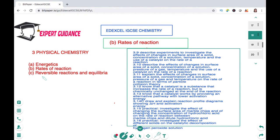Hello friends, welcome to Expert Guidance. Today in this video we'll be covering the topic of rates of reaction from Unit 3 Physical Chemistry of the Edexcel IGCSE Chemistry course. This video will be covering specifications 3.9 to 3.14, and we'll be looking at how we calculate the rate of a reaction.